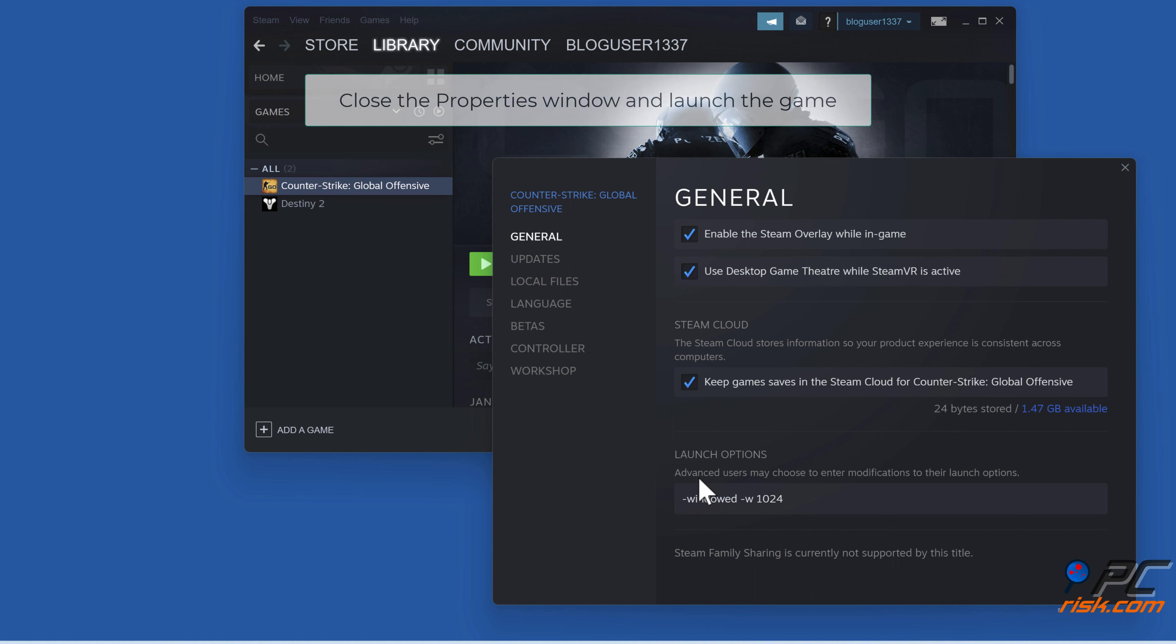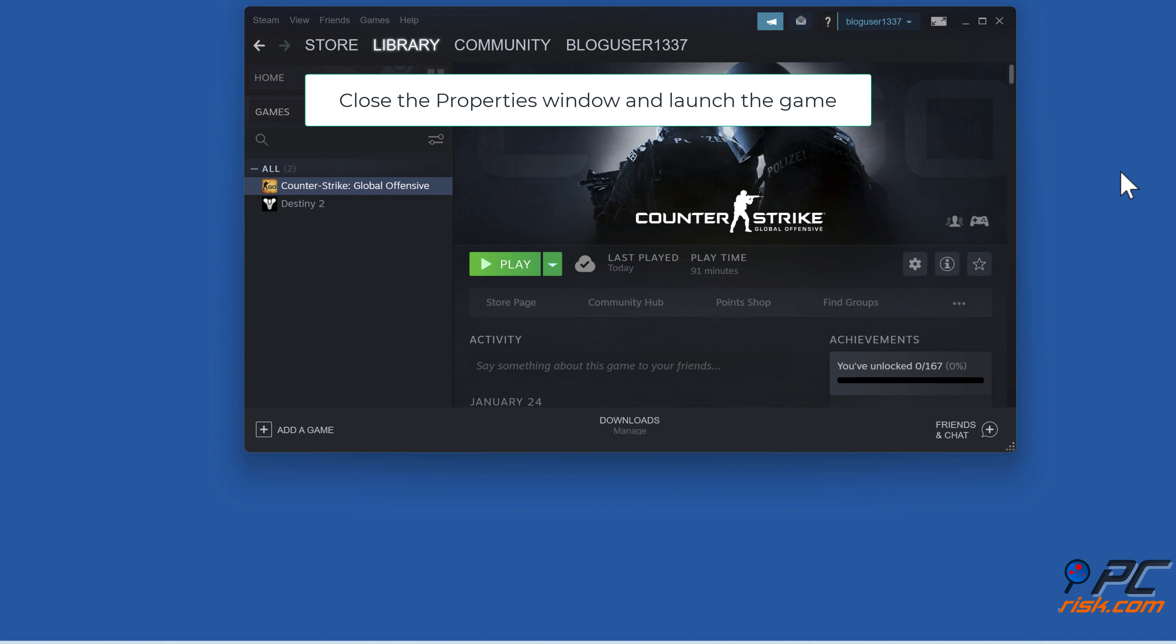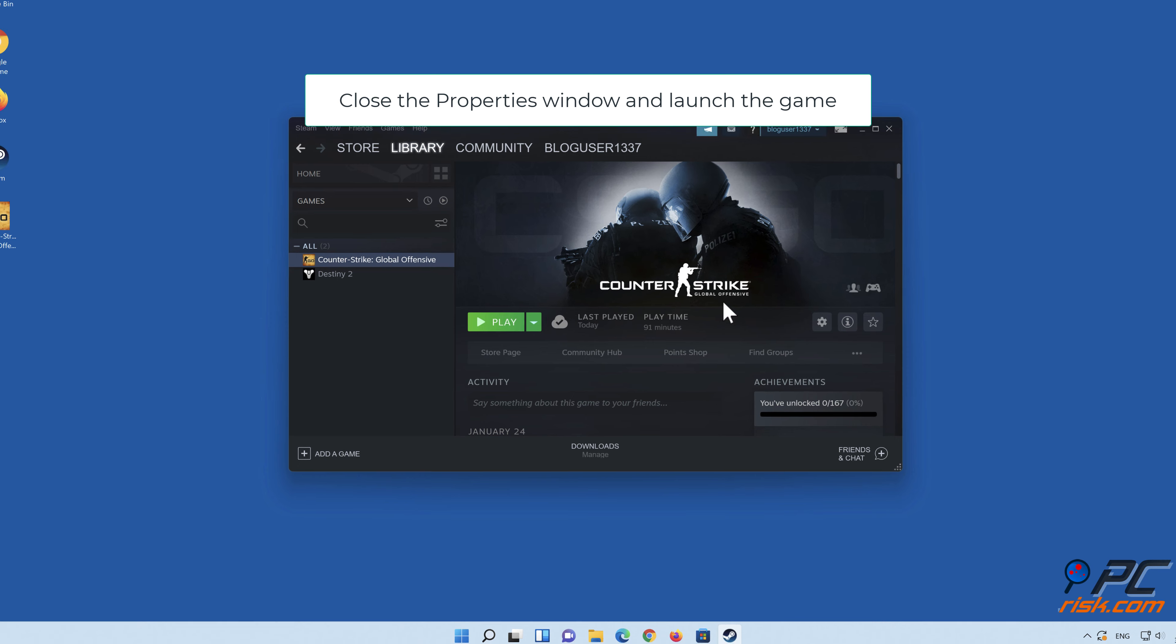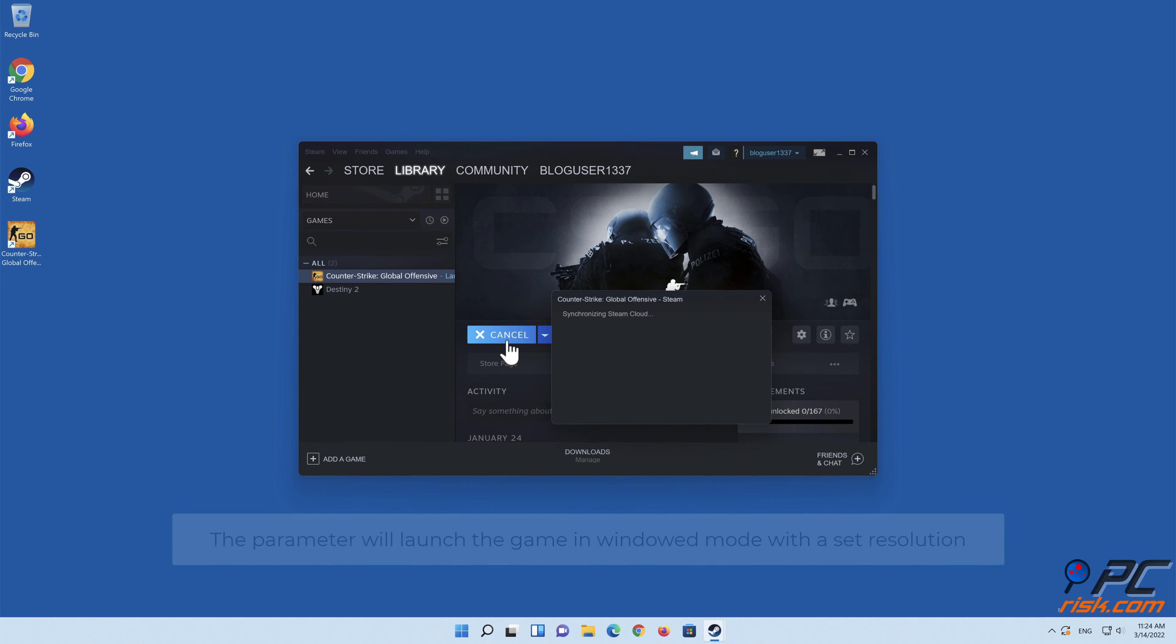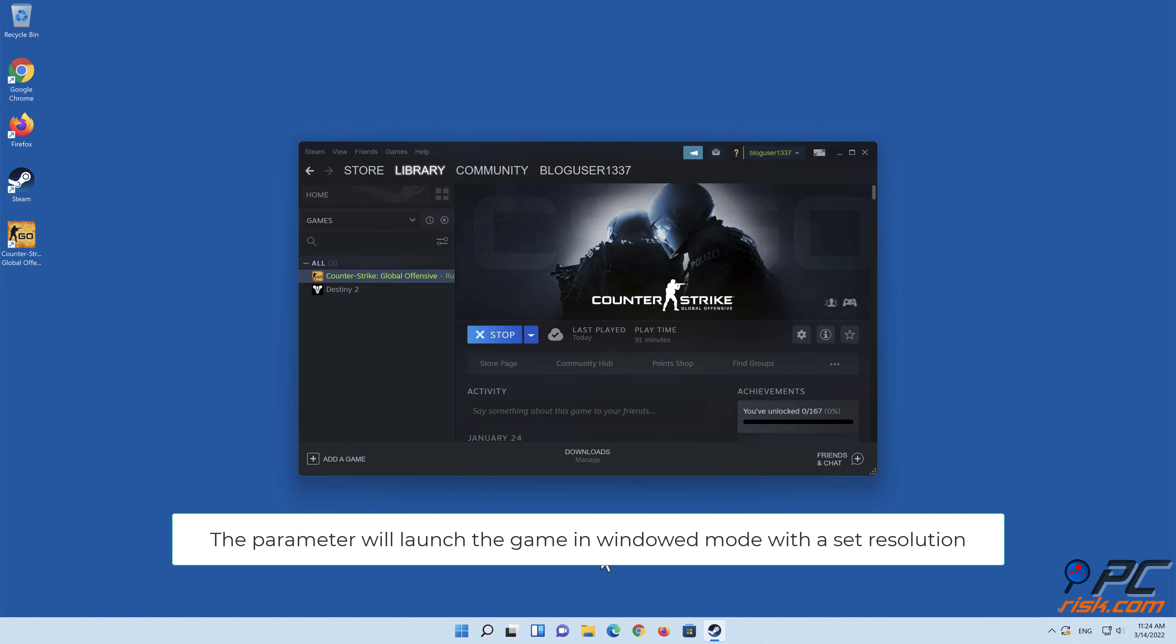Close the Properties window and launch the game. The parameter will launch the game in windowed mode with a set resolution.